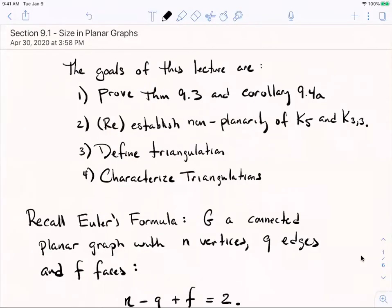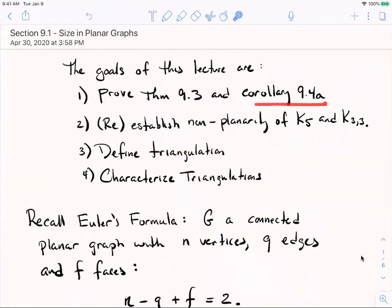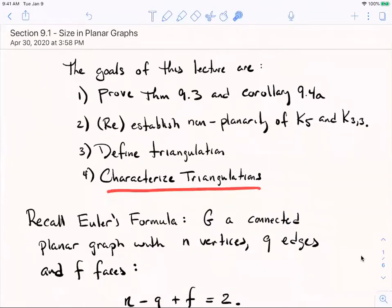Hey, welcome back to Graph Theory. In this lecture we're going to wrap up our work in section 9.1 on planar graphs, and in particular I want to tell you about some bounds you can make on the size — the number of edges — in a planar graph. We're going to establish proofs of two results: theorem 9.3 and corollary 9.4a. We'll re-establish the non-planarity of K5 and K33, and discuss maximal planar graphs and triangulations.